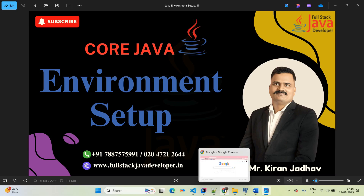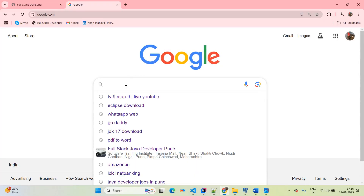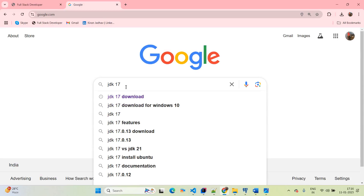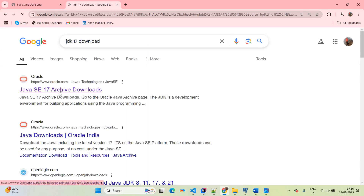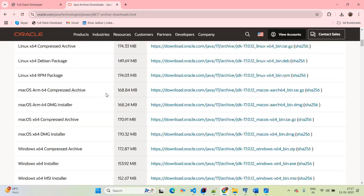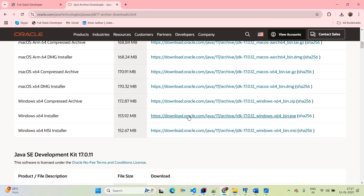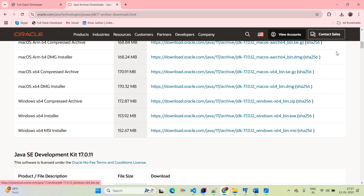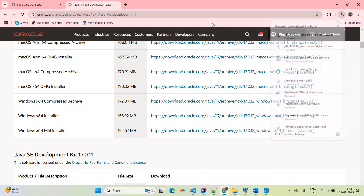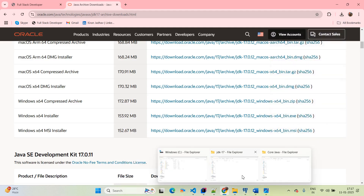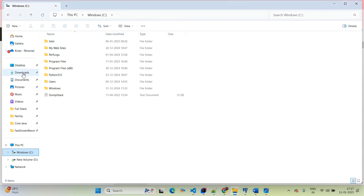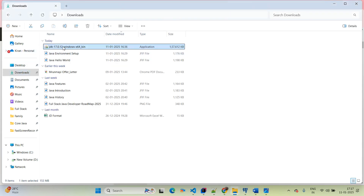First, open the Chrome browser and type 'JDK 17 download'. Then scroll down and based on your operating system you can download the file. If you are using Windows, simply download the exe file. Click on it and it will start downloading. Once downloaded successfully, go to your Downloads folder — here you can see the Java 17 file already available.